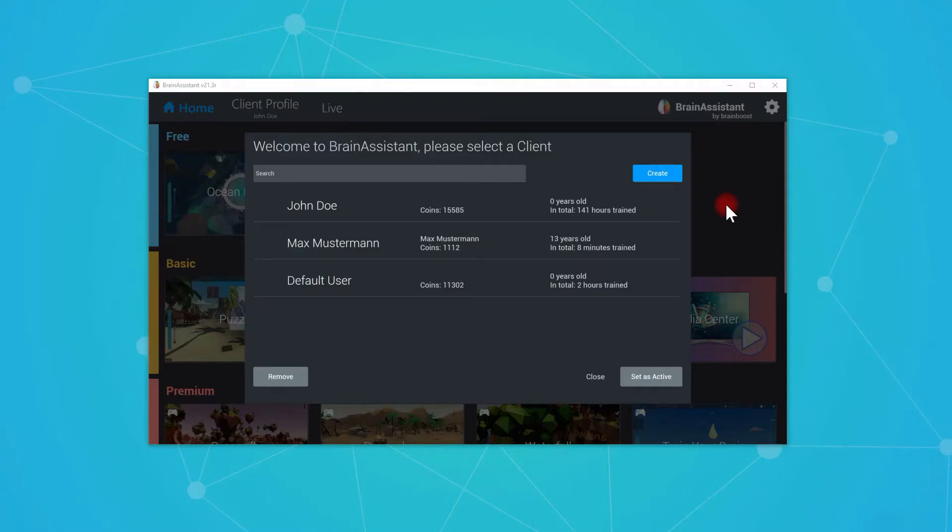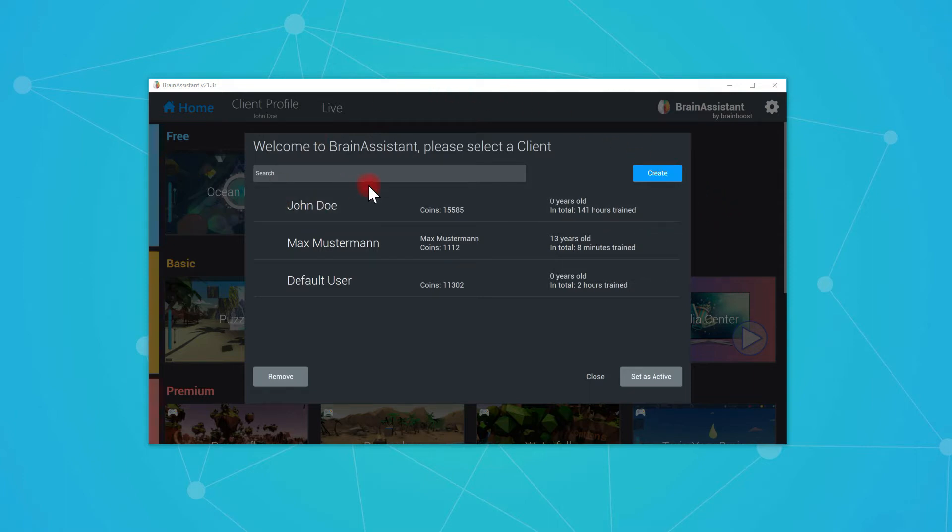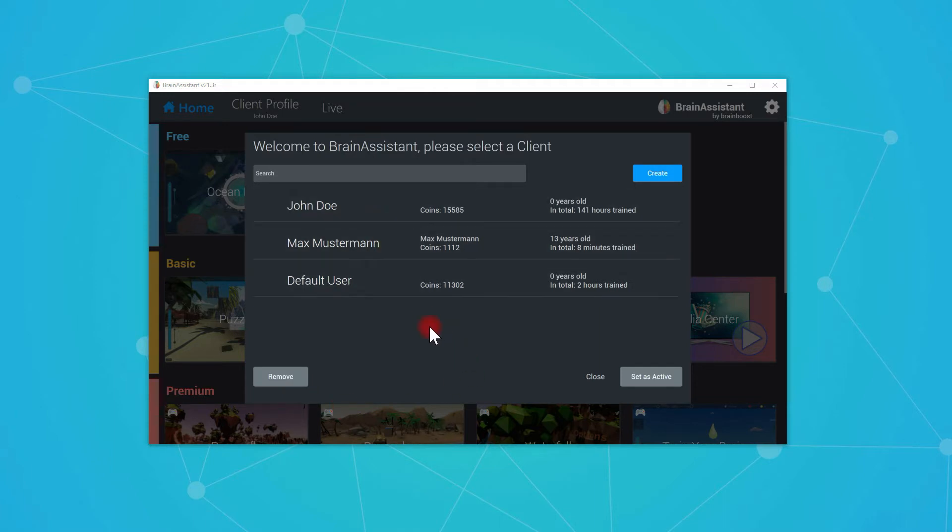I will explain how you can create a new client and also change the settings of a new client. When you open the Brain Assistant, you will automatically find this view and here you can select existing clients.